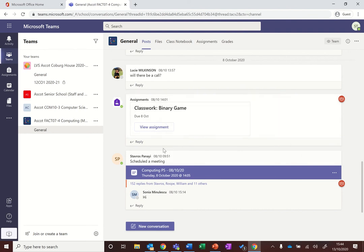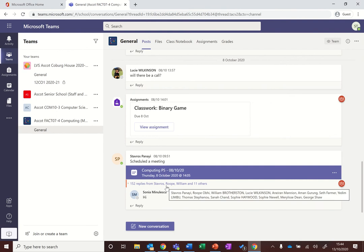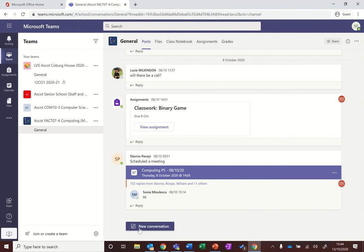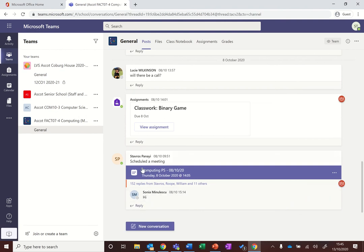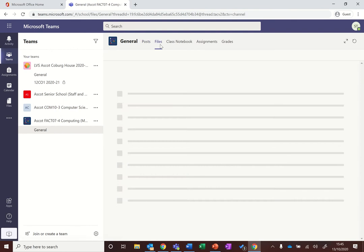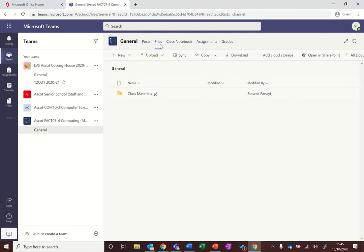You can send messages by clicking new conversation or you can reply to messages by hitting reply. The Files tab is where you will be able to see all of your class materials.